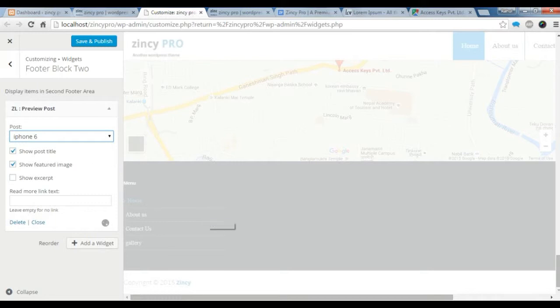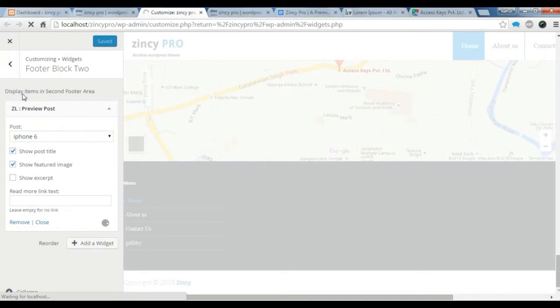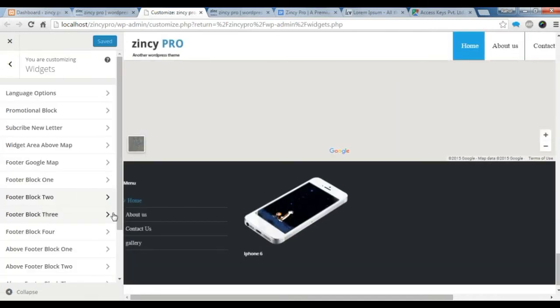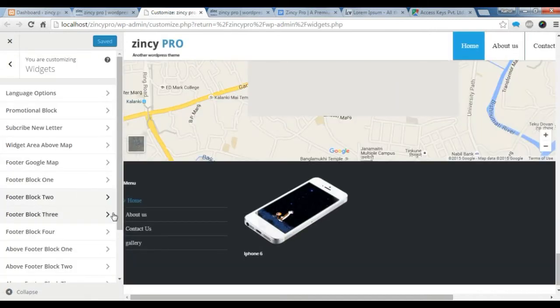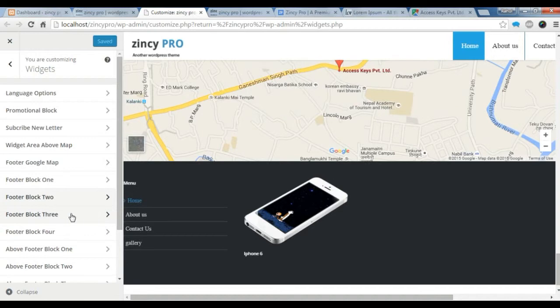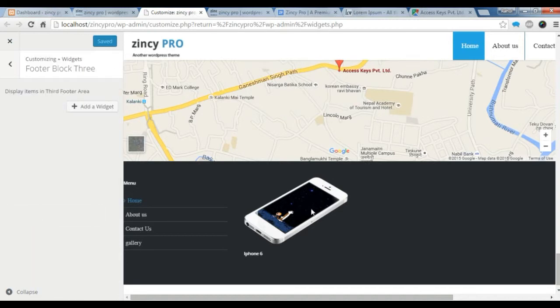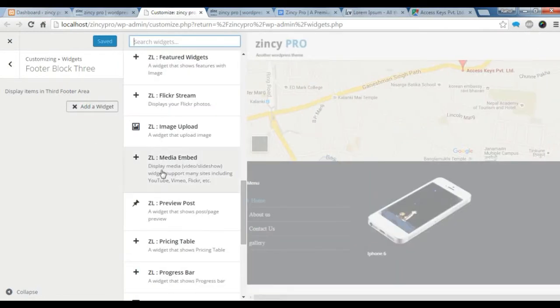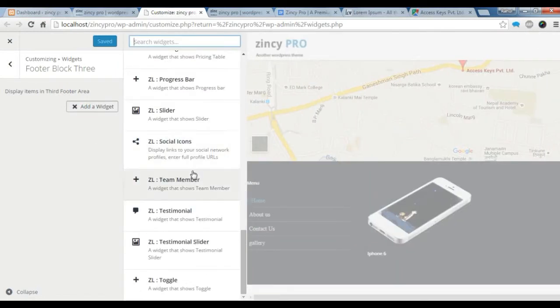Now save it. Let's add another block. Block 3. You can see the second post, it's showing here. In the third, let's add a testimonial slider.